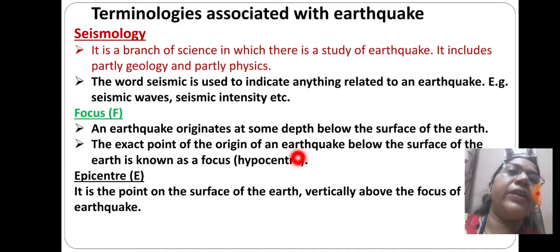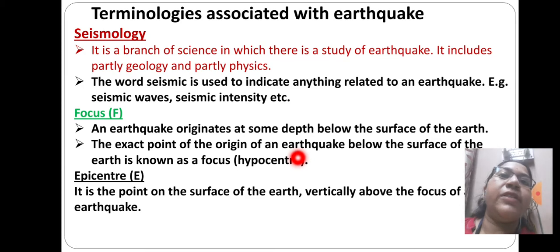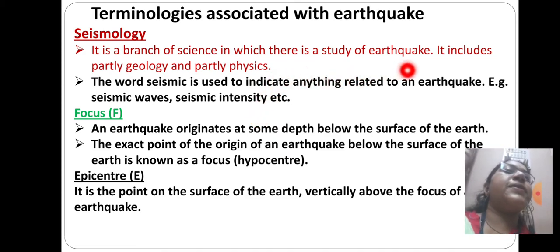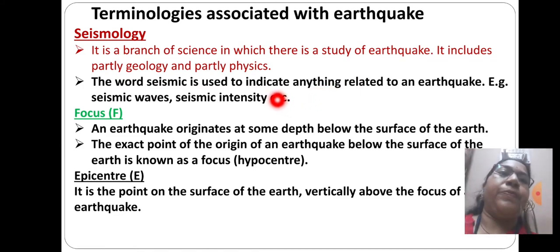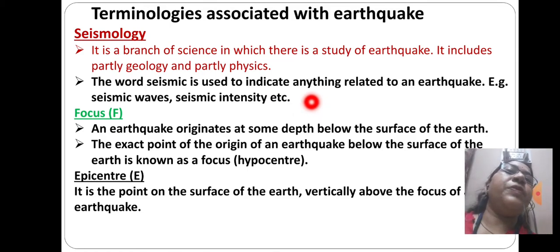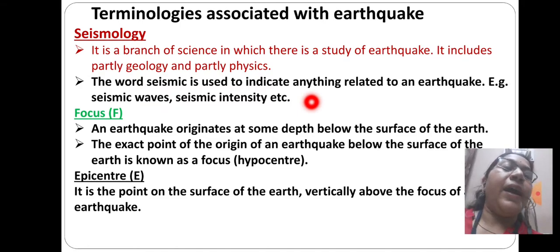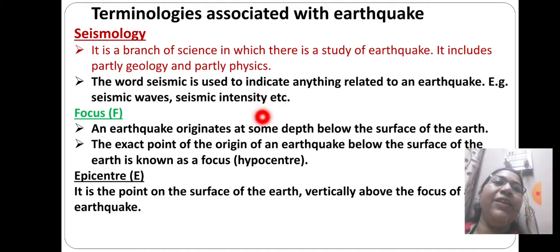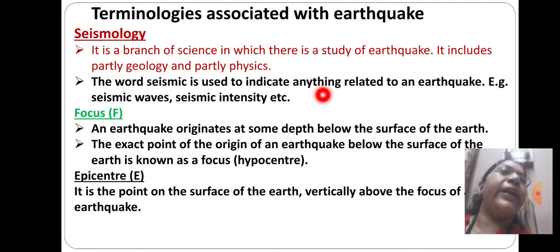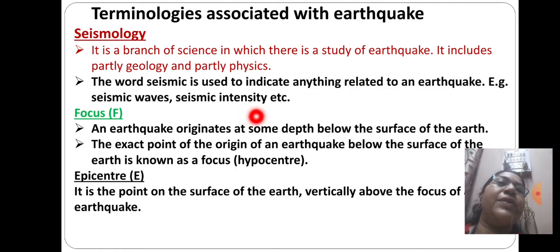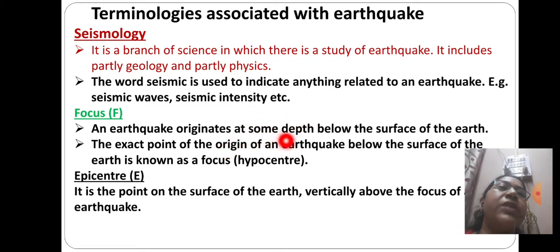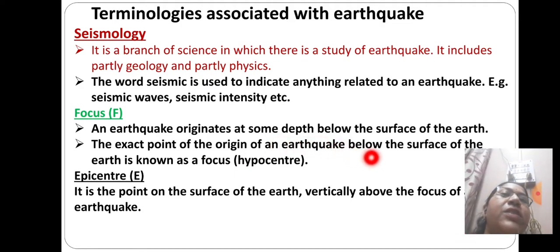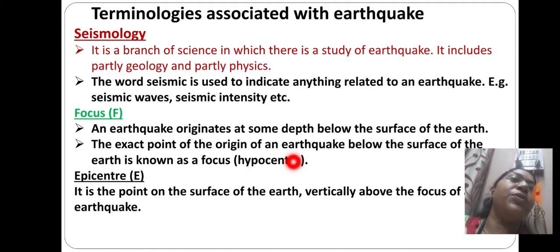Now terminology associated with earthquake. Seismology is the branch of science in which there is the study of earthquake — it includes partly geology and partly physics. The word 'seismic' is used to indicate anything related to earthquakes, for example seismic waves, seismic intensity, etc. The exact point of origin of an earthquake below the surface of the earth is known as the focus, also called the hypocenter.